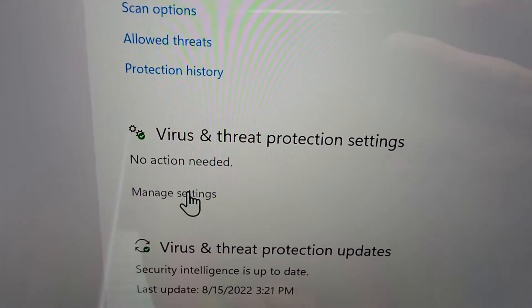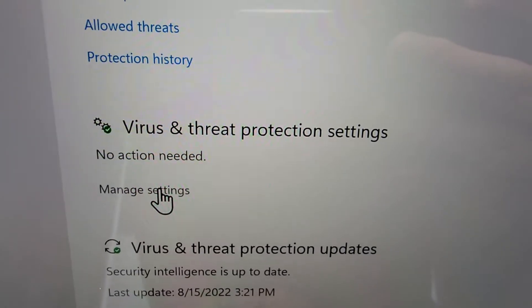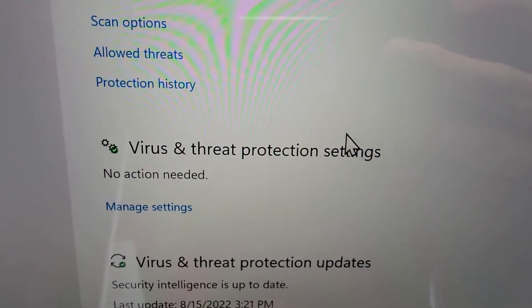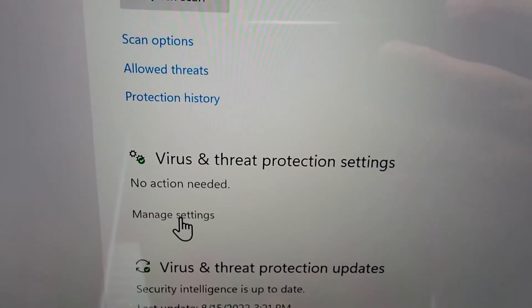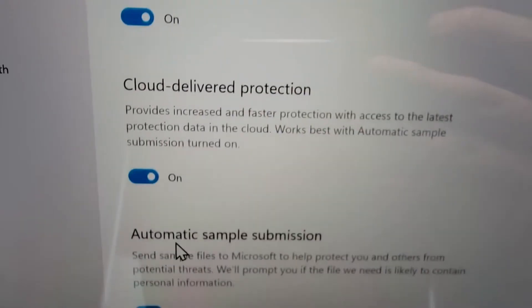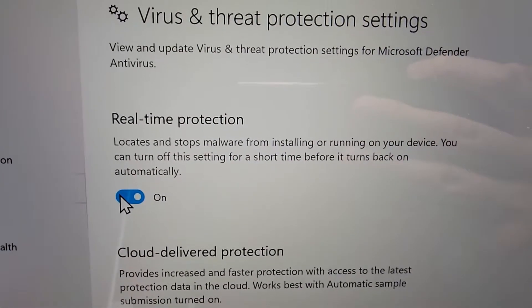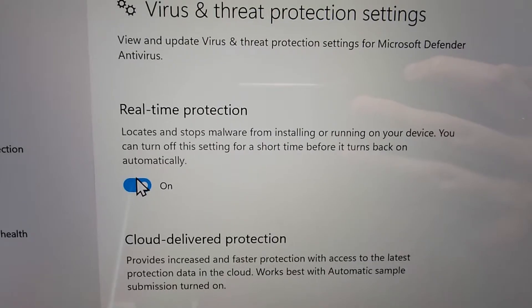And you're going to press on under Virus and Threat Protection Settings, just press on Manage Settings. And you're going to turn off where it says Real-Time Protection.